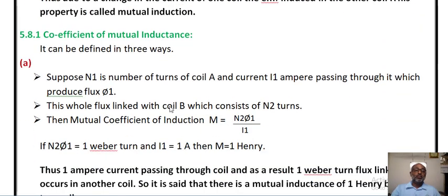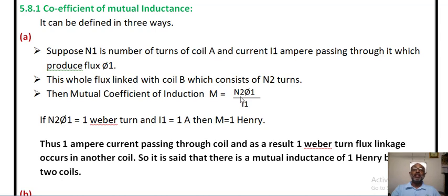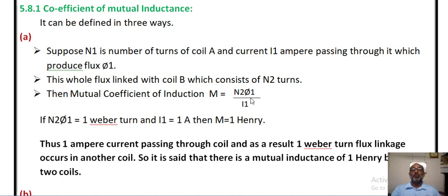There is one assumption. Due to this, the mutual inductance between two coils is N2 phi 1 divided by I1, because as we have seen in the previous case, the mutual coefficient of induction is the flux linkage for N2. We cannot write N1 here, because the flux linked with coil B is phi 1, which is produced by coil N1, and this flux is linked with coil 2 which has N2 number of turns. That is why we write N2. We are taking I1 because I1 is responsible for producing flux phi 1.